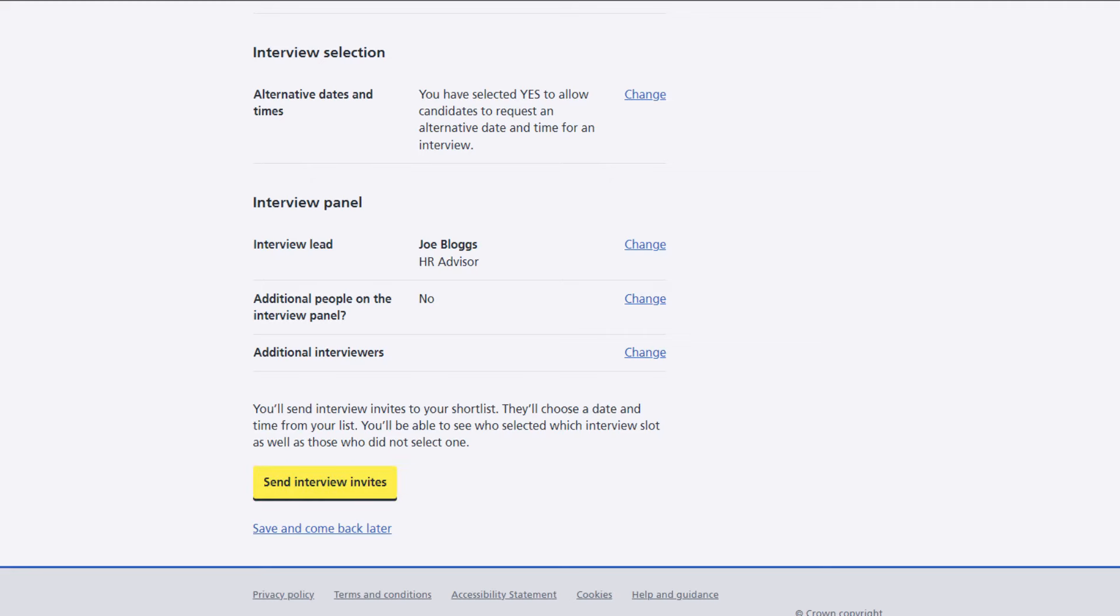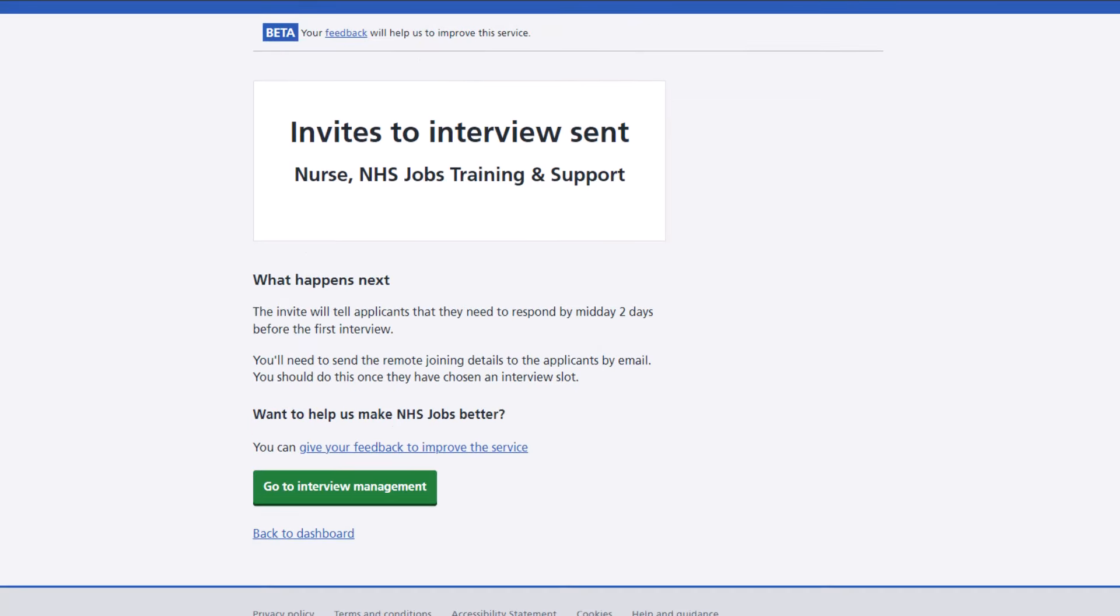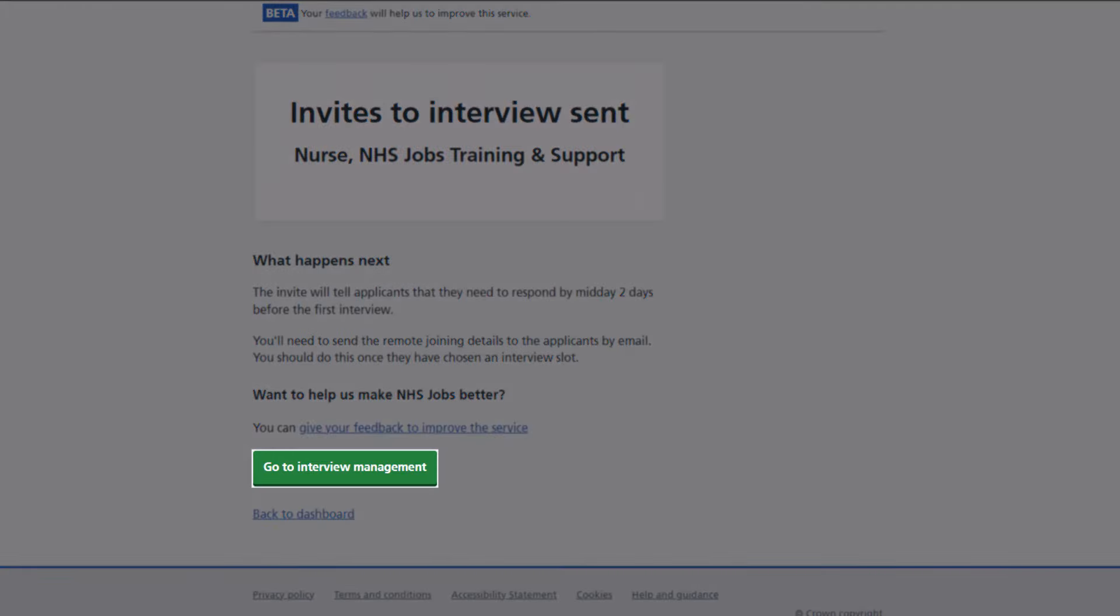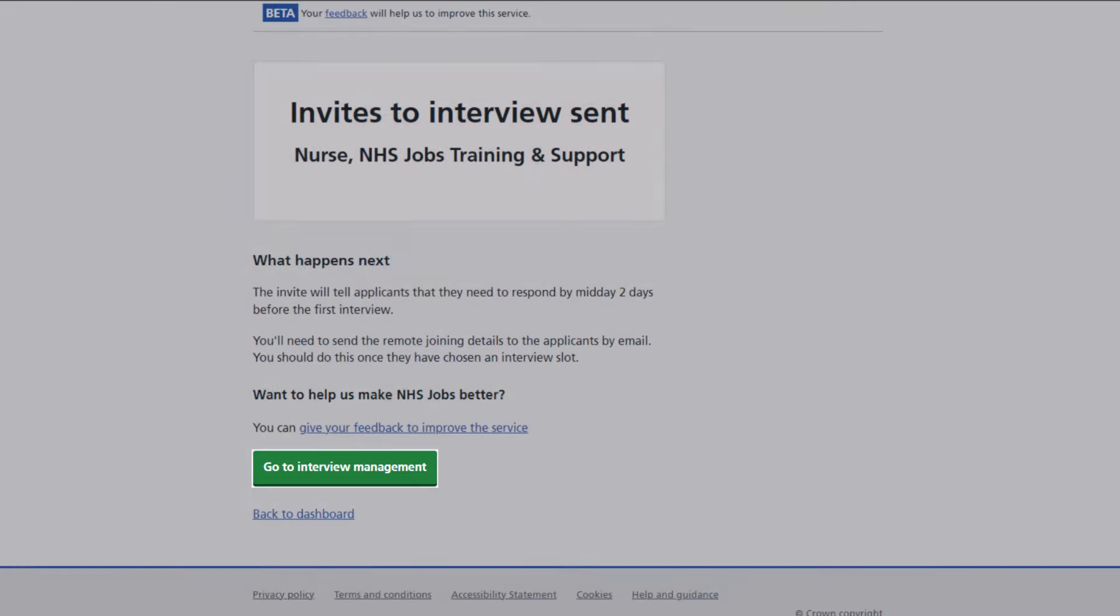You can either return to your dashboard or manage your interviews by selecting the go to interview management button.